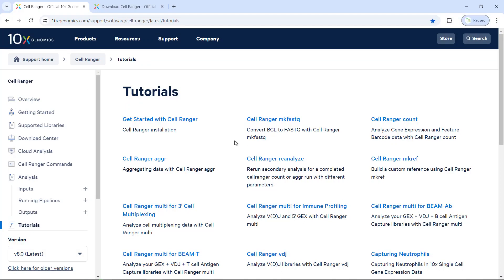Hello everyone. Welcome to my video tutorial for single cell RNA sequencing data analysis. In this video, I'm going to show you how to download and install CellRanger on a high-performance computer.